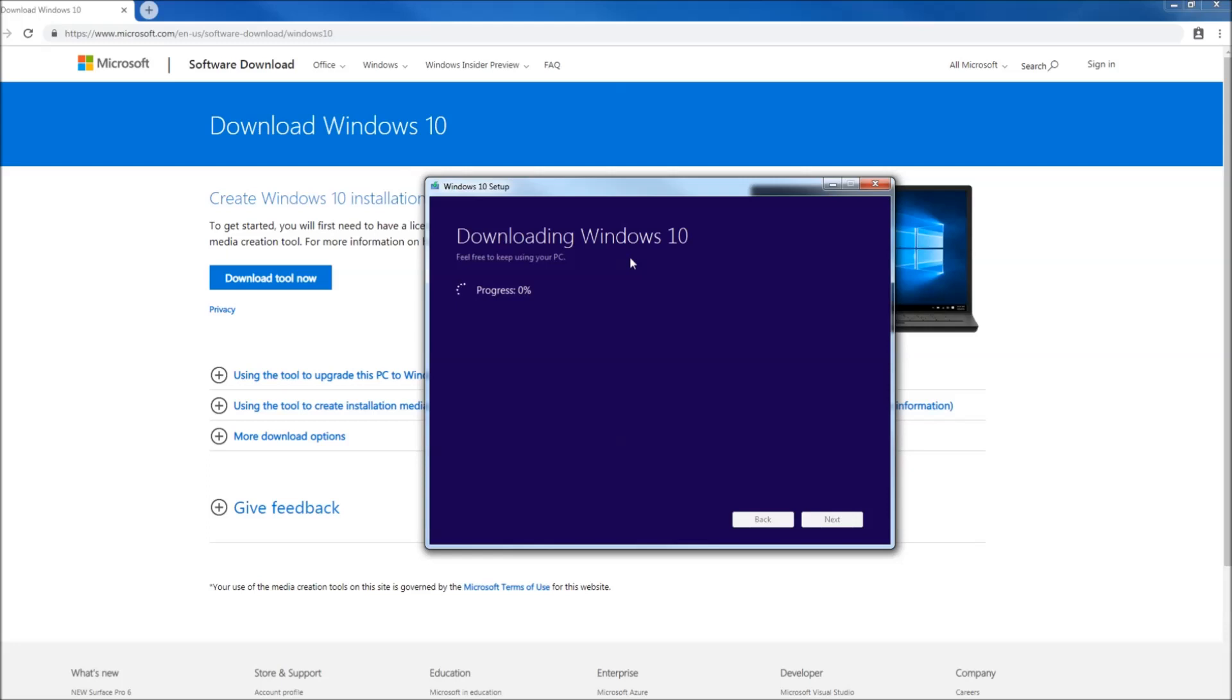Now it's going to download Windows 10 media onto your computer in a temporary folder and then it's going to extract it to your flash drive.